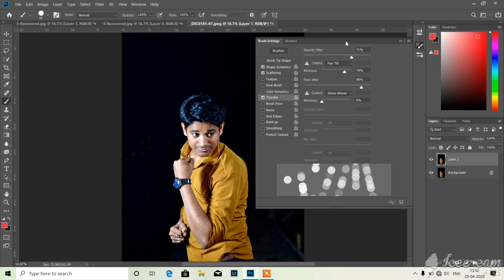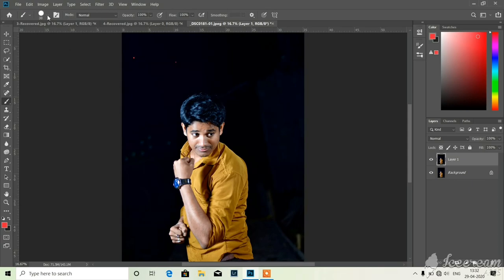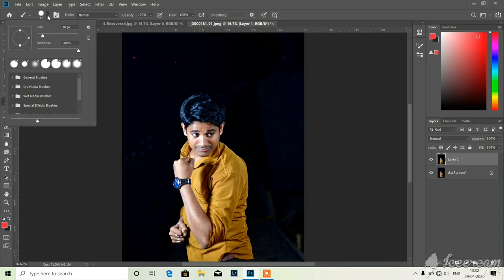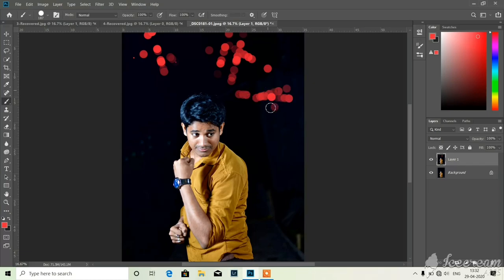Okay now close it, now take the brush. You have to see the radius of the brush. I am increasing the radius of the brush. Okay, now you see the bokeh is coming.